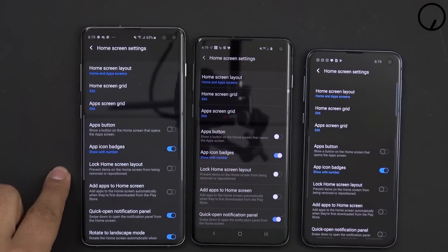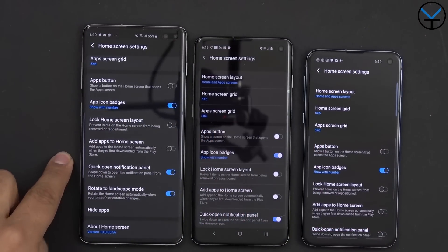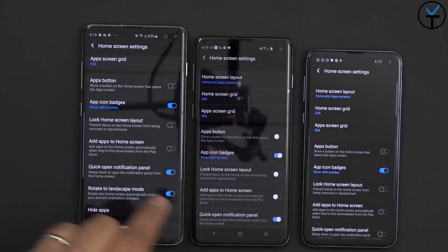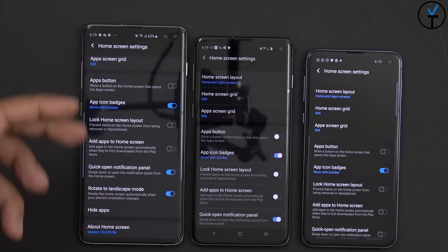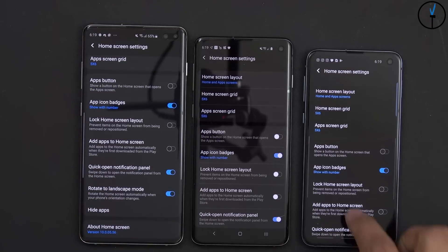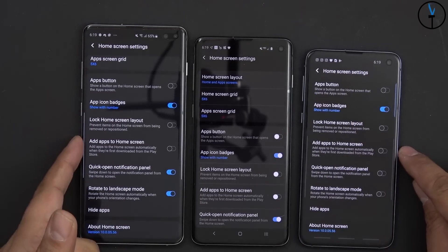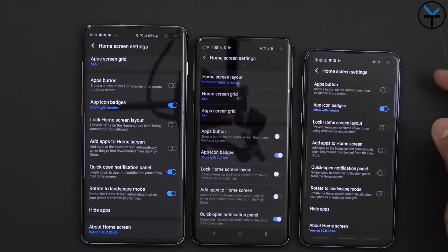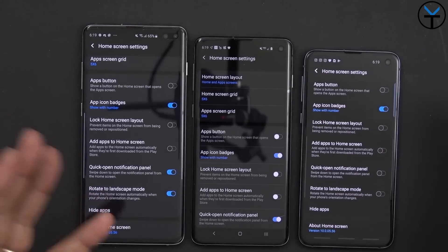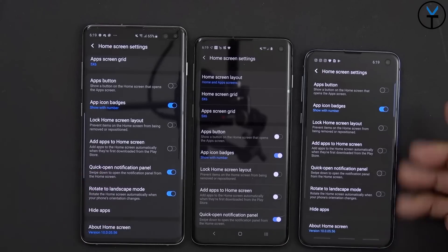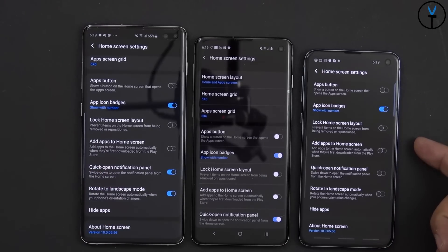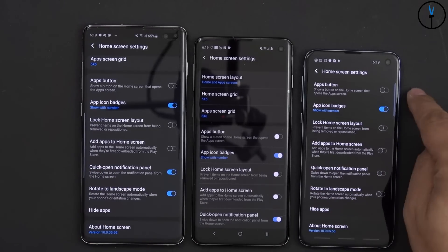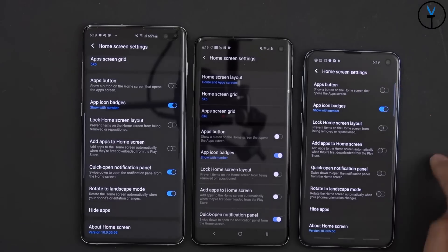We also have the ability to lock the home screen layout, add apps to the home screen whenever a new one is installed, and enable quick-open notification panel — that's the swipe-down functionality. On the S10e, you don't need to turn that on because you can swipe on the fingerprint sensor and it does the exact same thing. You can customize that directly within settings.